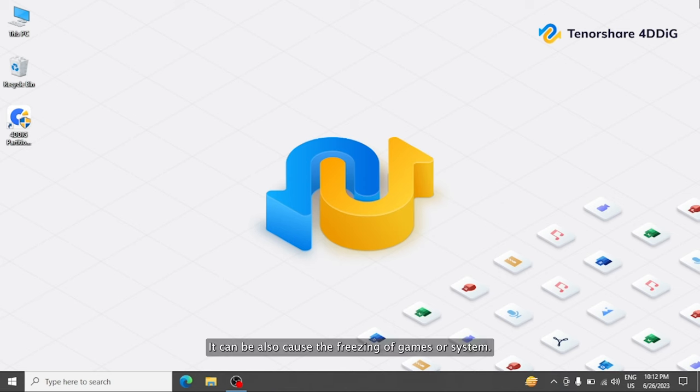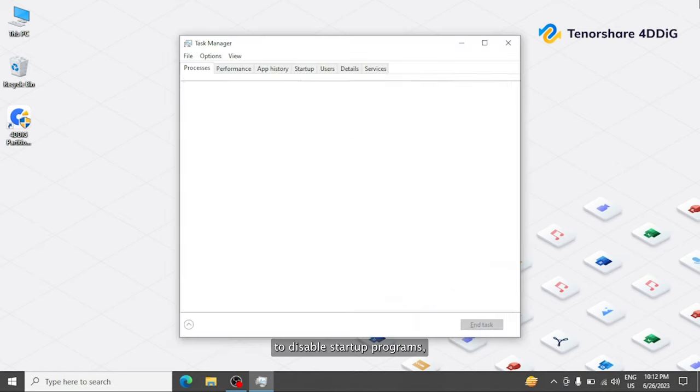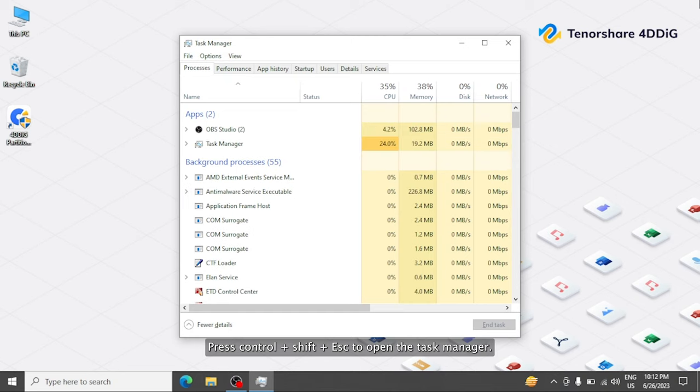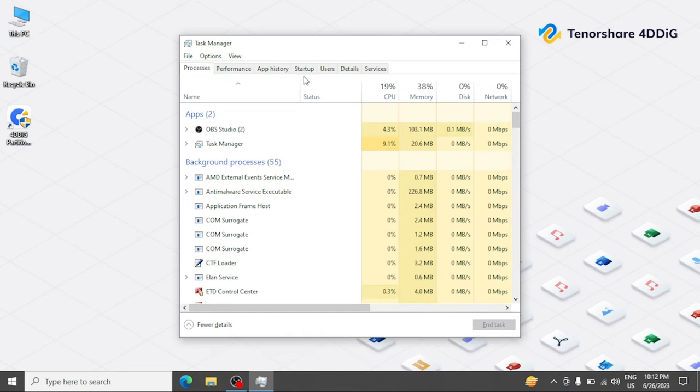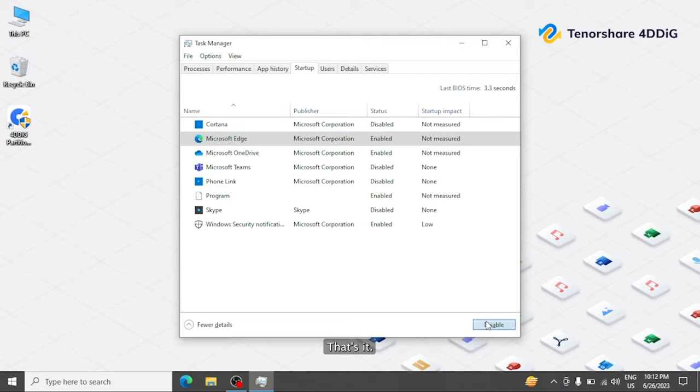When computer starts, a bunch of programs start automatically. It can also cause freezing of games or system. You can disable it using Task Manager. Press Ctrl plus Shift plus Escape to open Task Manager. Navigate to the Startup tab, select an app, and then click Disable.